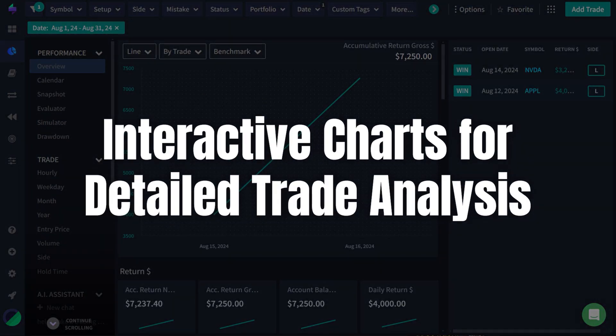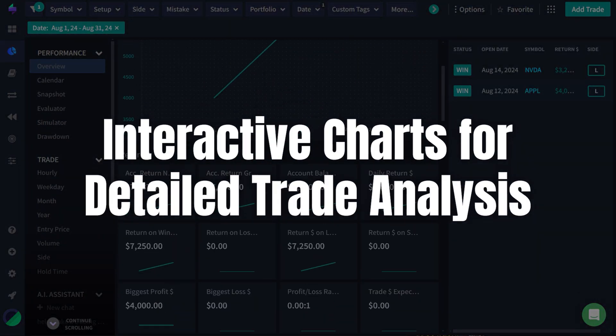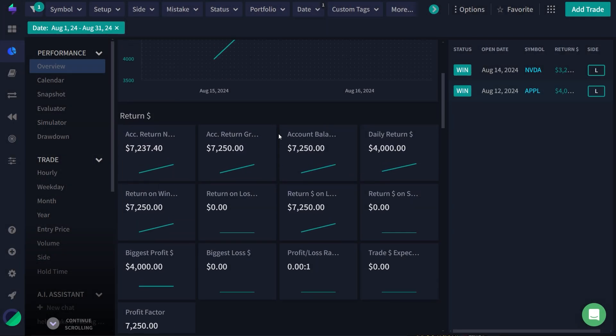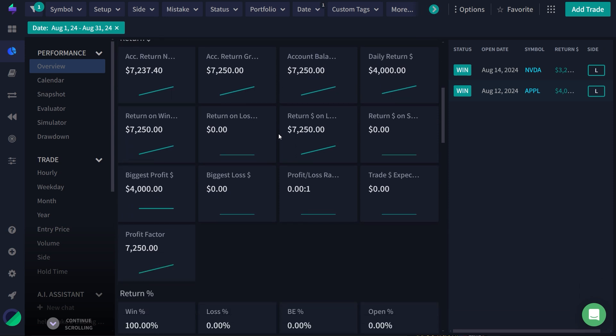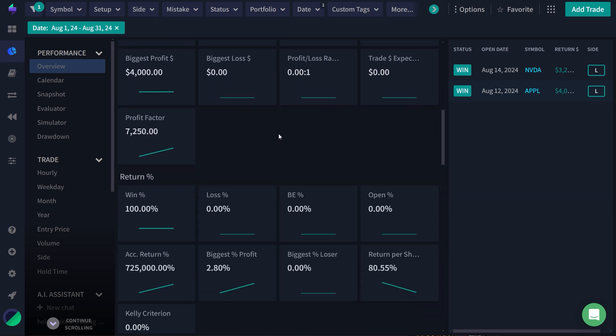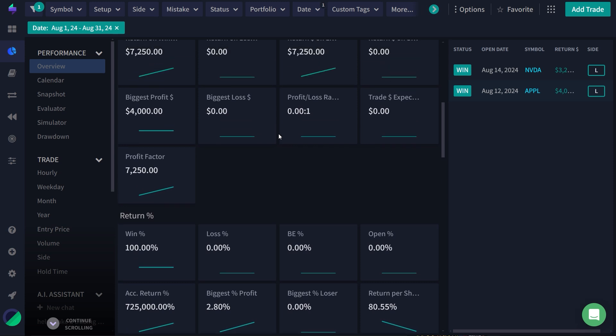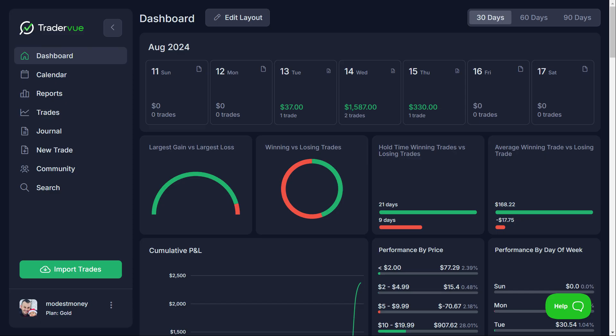The interactive charts in TraderSync are designed for in-depth trade analysis. These charts provide a visual representation of your trading history, making it easier to identify trends, trading patterns, and potential areas for improvement. Whether you're analyzing your day trades or reviewing longer-term strategies, these charts are an invaluable tool for gaining detailed insights into your trading activity.